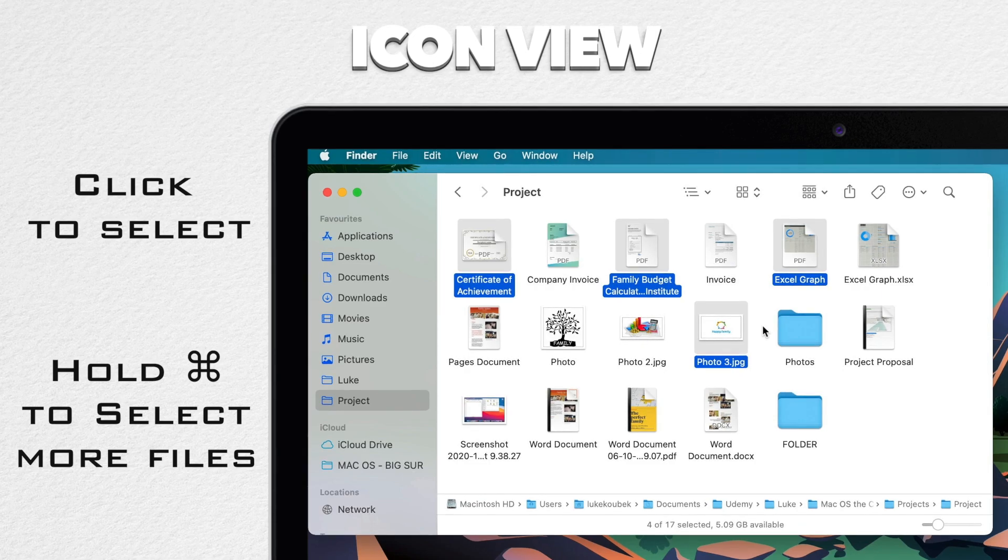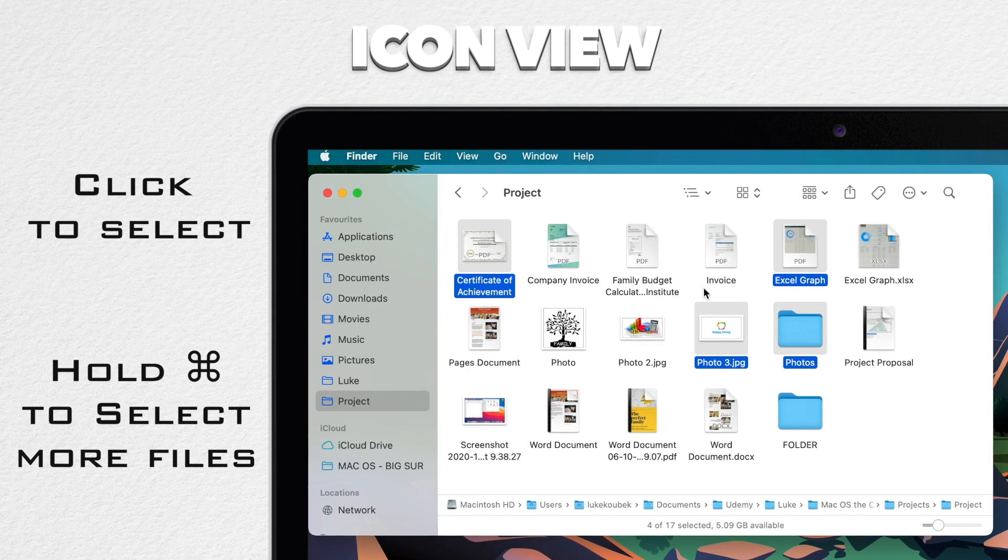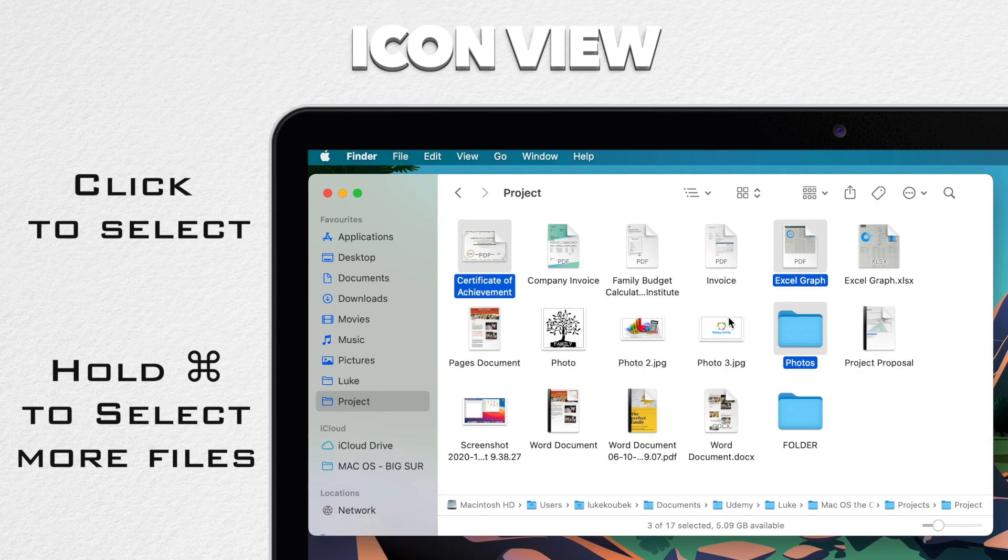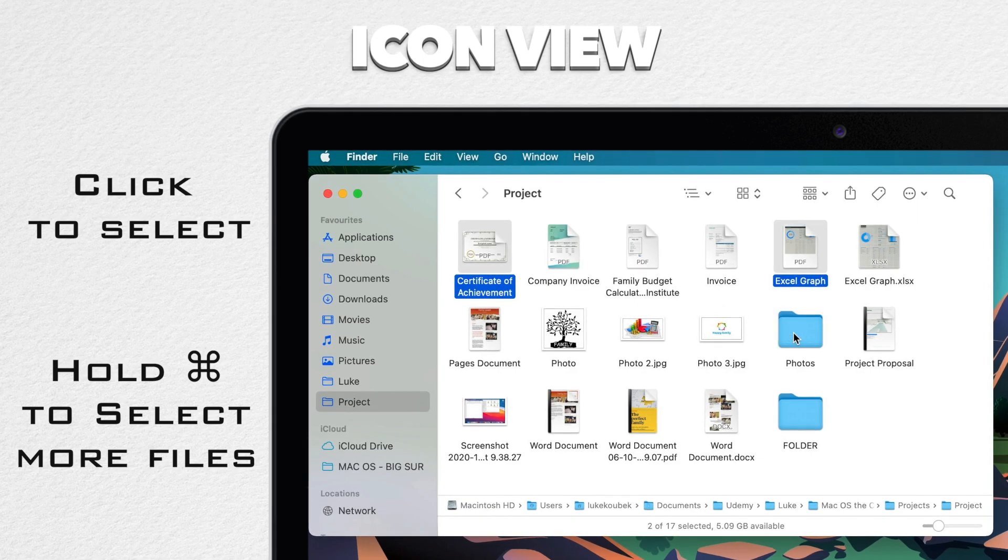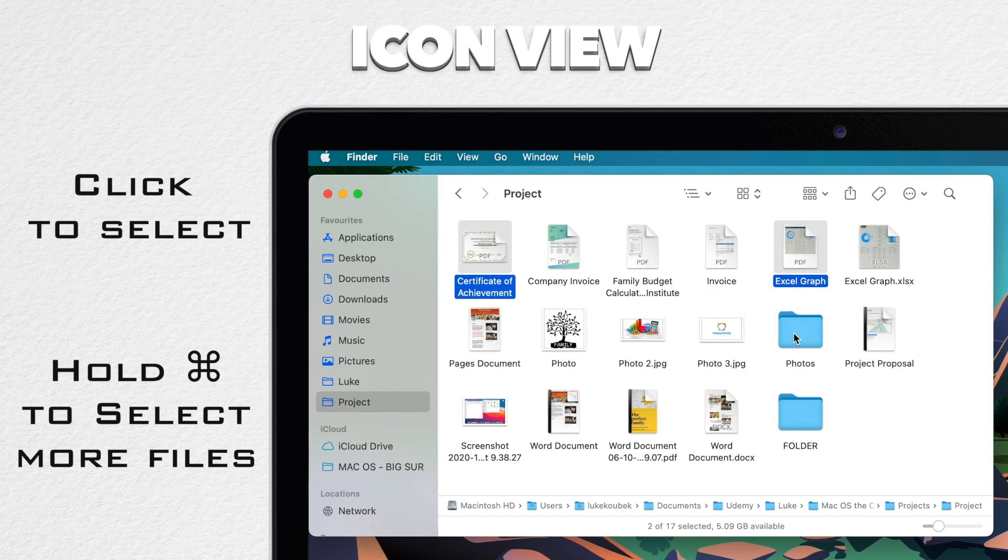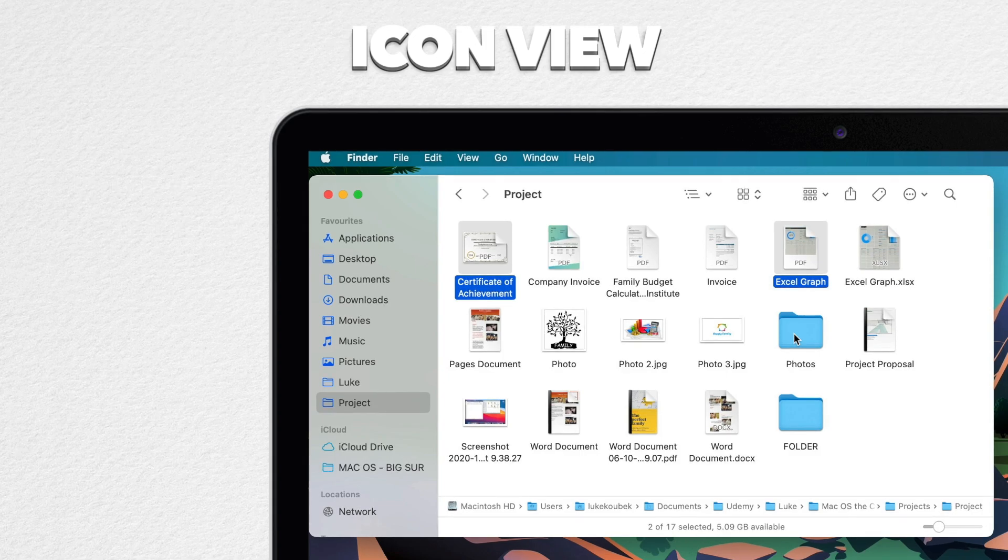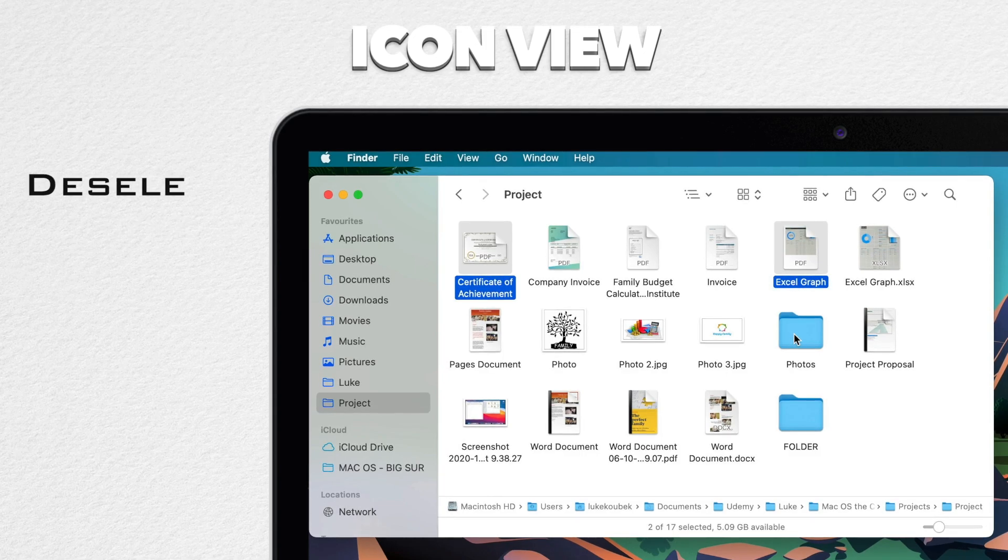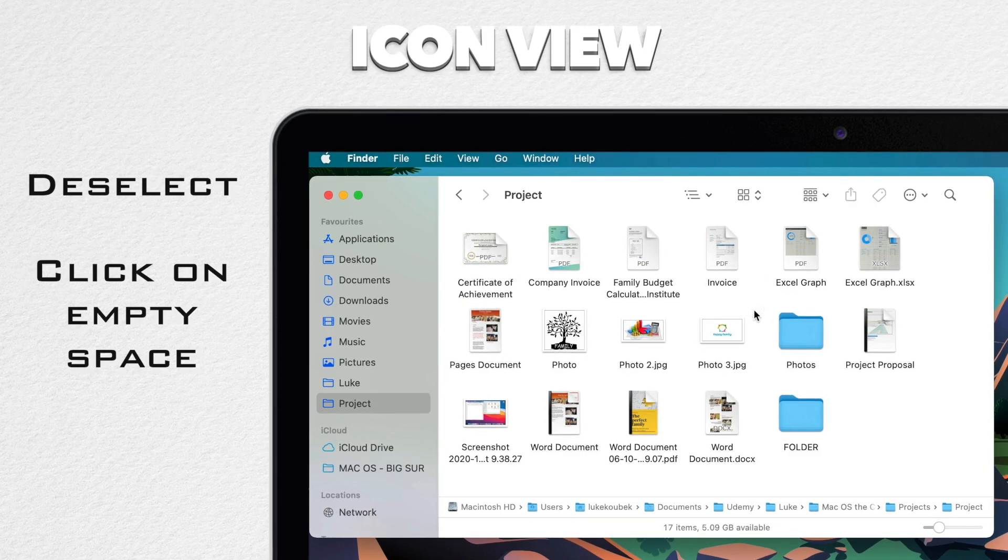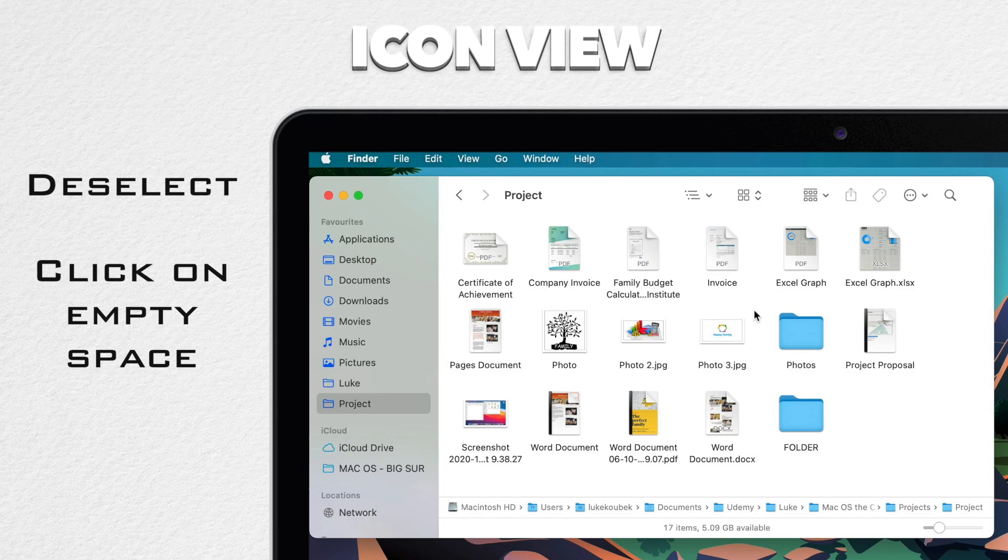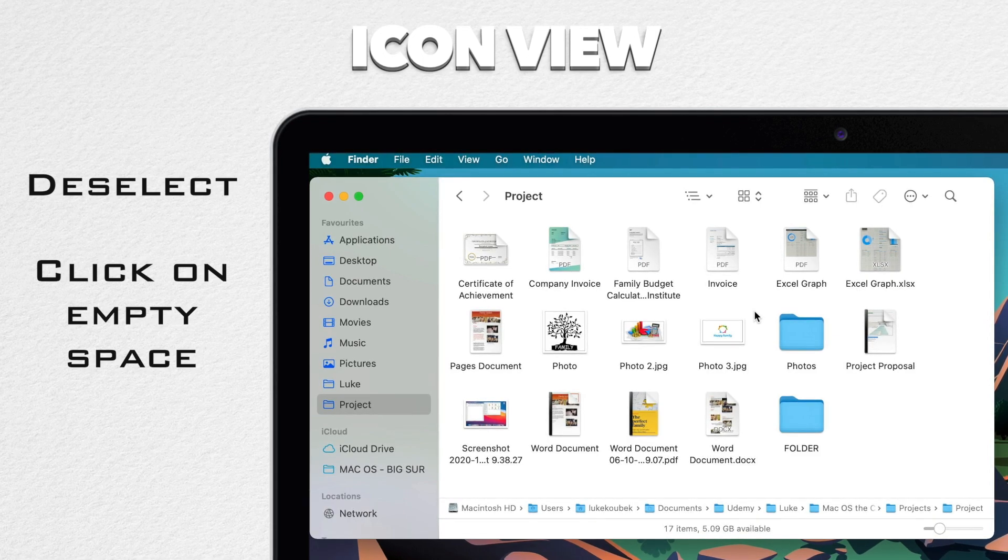The same way you can also deselect it. If the file is already selected and you want to remove the selection, keep on holding command key and click on that file. To remove the whole previous selection, simply click on the empty space or on another file without holding command key and it will forget the previous selection.